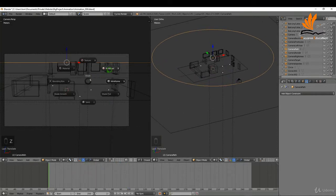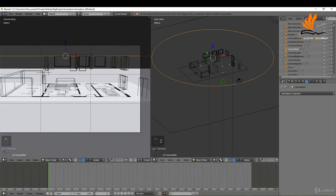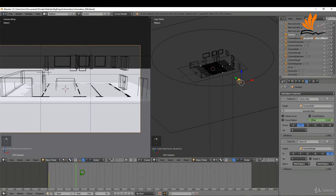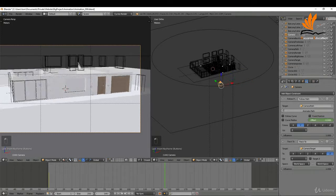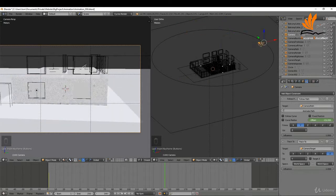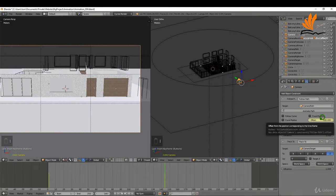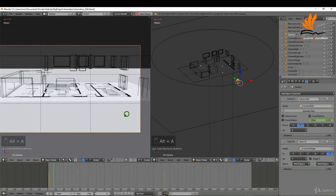Coming back to the beginning, I'll press Z and switch to Material preview. That looks pretty good — we'll get a view of the house. I'll select the camera on frame one, come over to the Follow Path offset, and press I while hovering the mouse over the offset to set a keyframe. Then I'll move the timeline to frame 144 — the last keyframe — drag and rotate the camera offset all the way to negative 100, and press I again to set that keyframe.